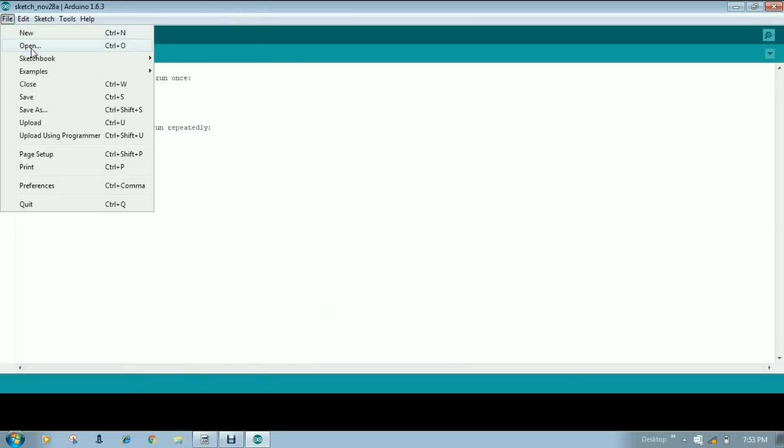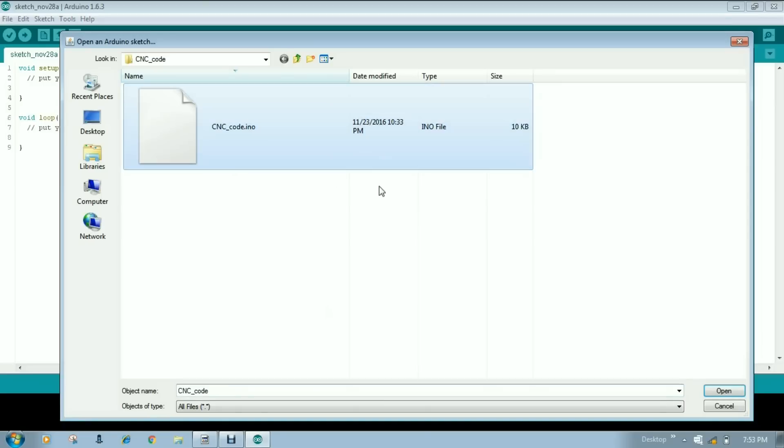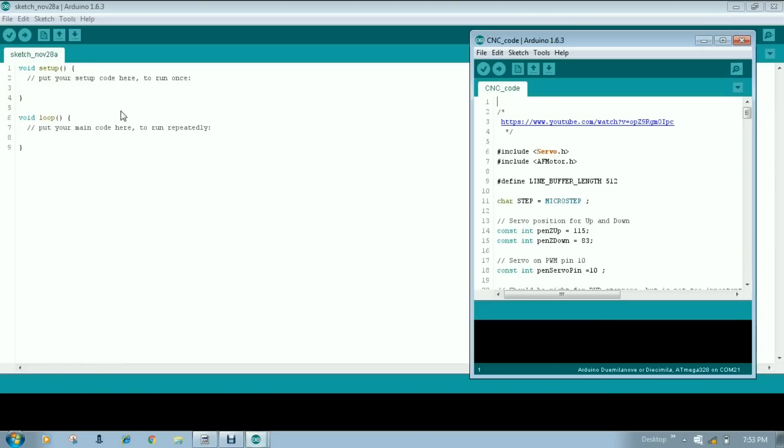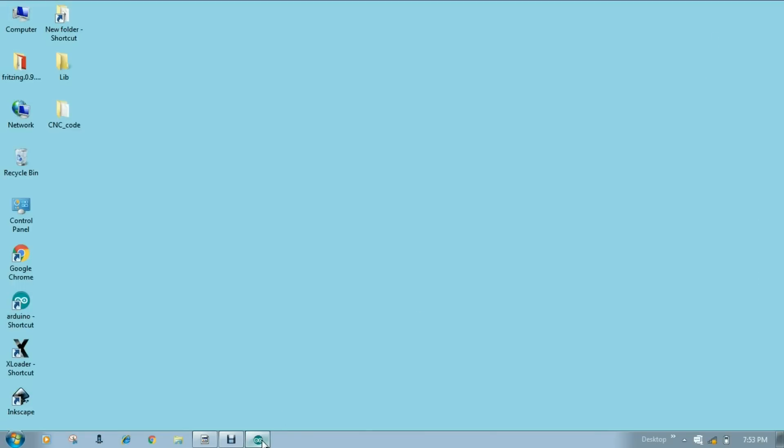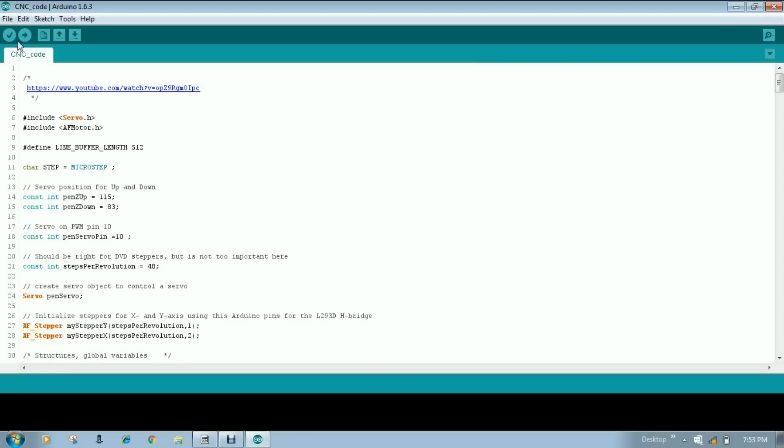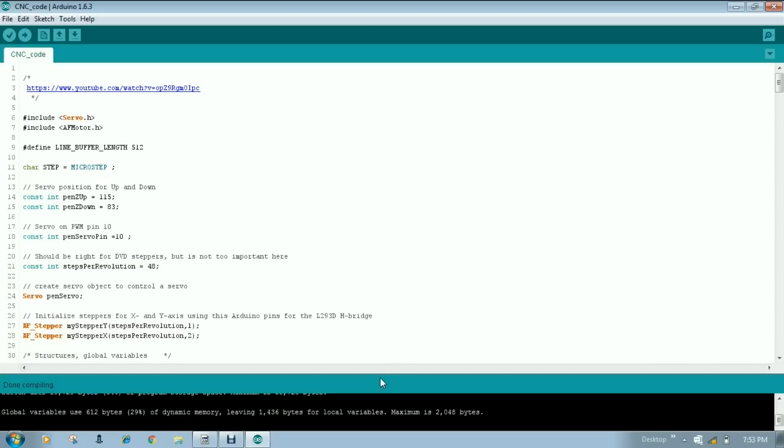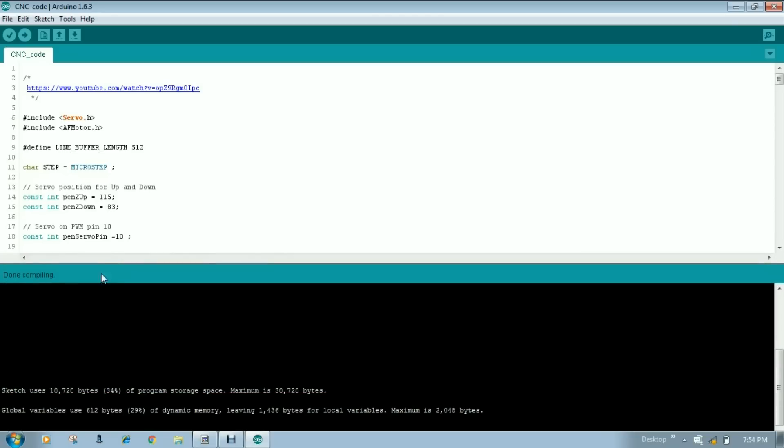Now we load our code. This is our code. We will do compile. It's done. Done compiling. Your libraries are working.